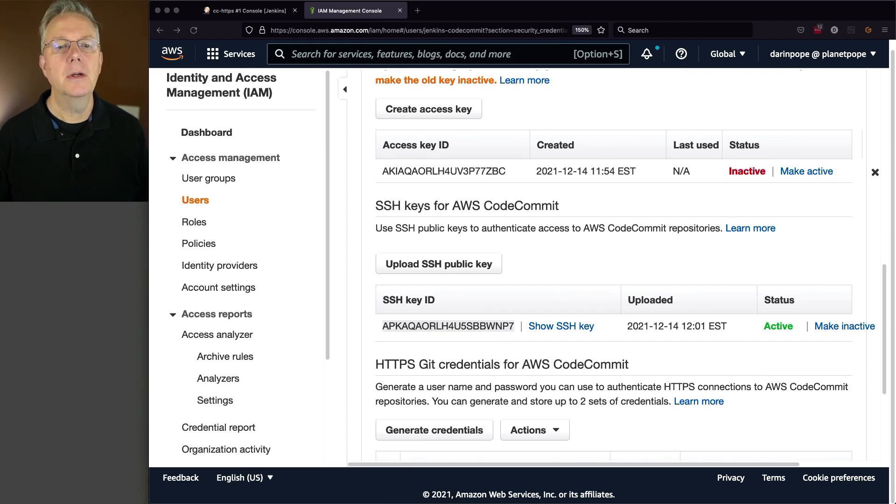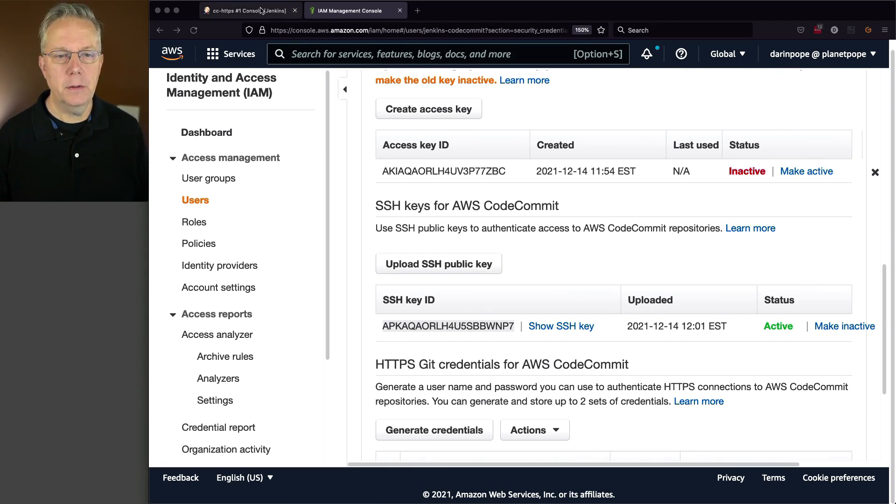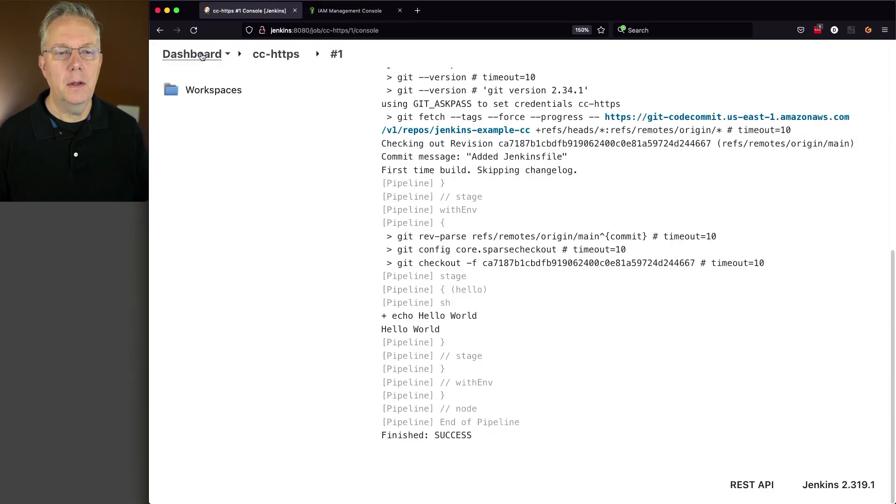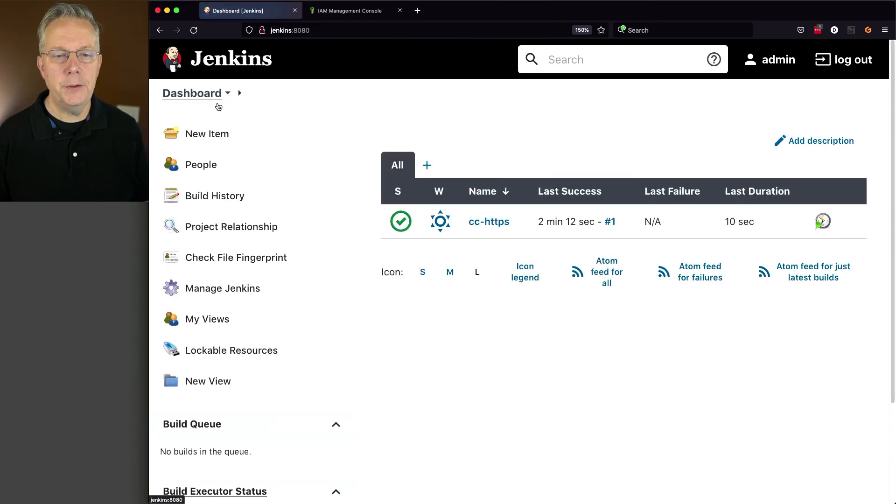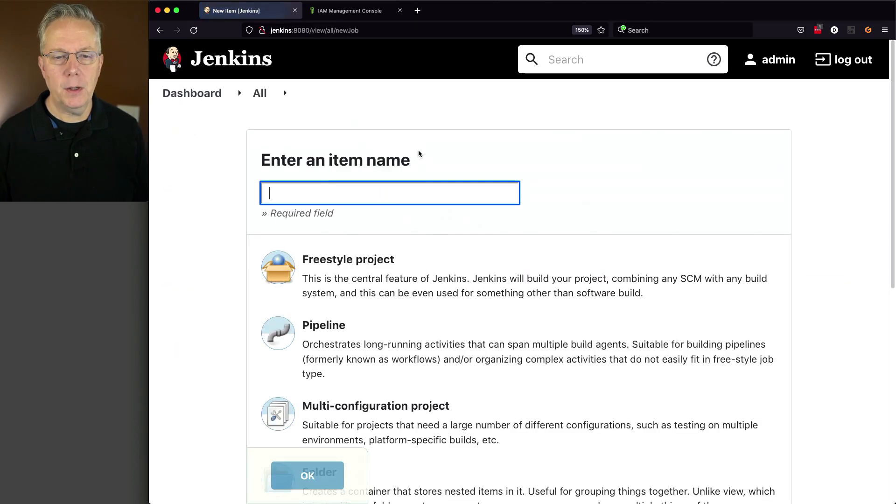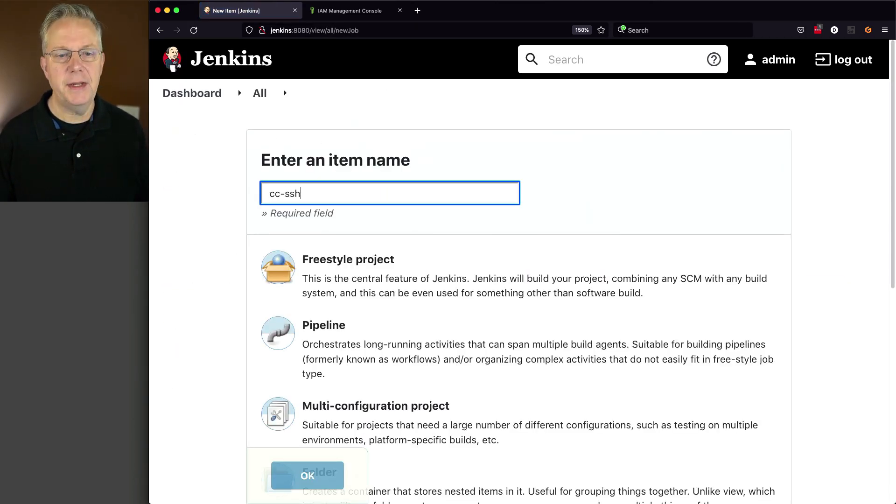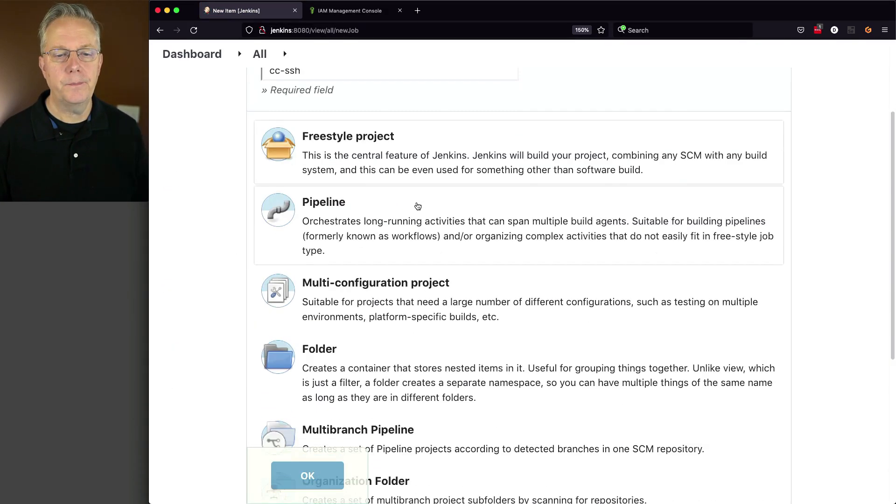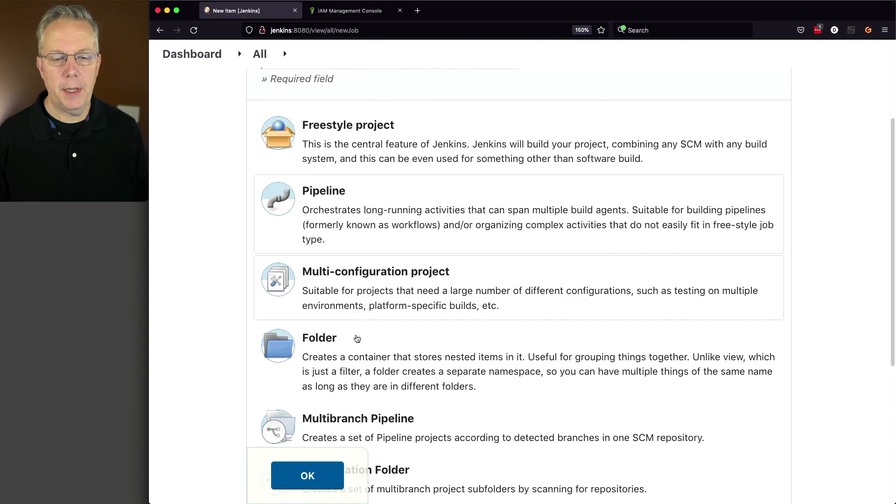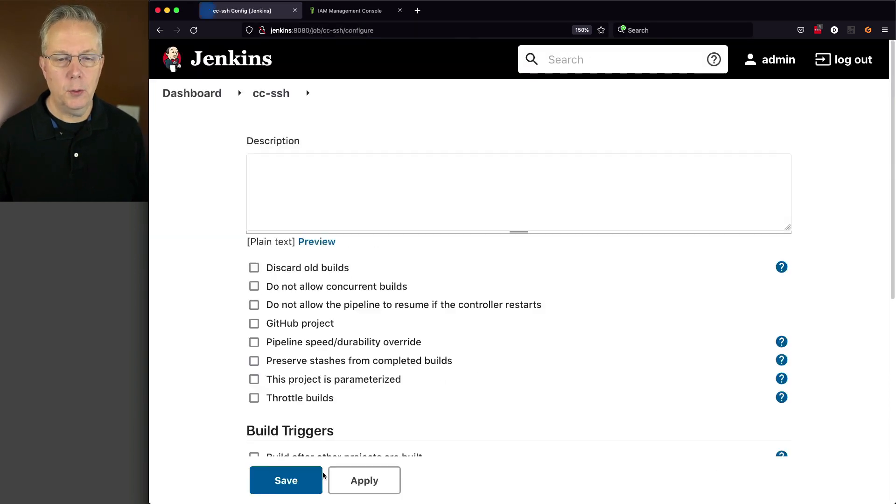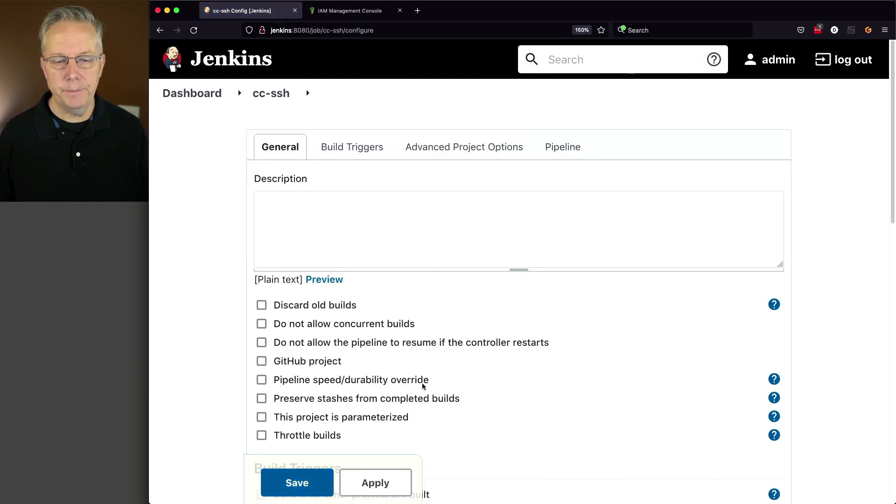Now what we want to do is we want to go create a pipeline job that's going to authenticate using SSH. So let's go back over to our controller. We're going to create a new job called CC-SSH. Pipeline. We're going to click OK.